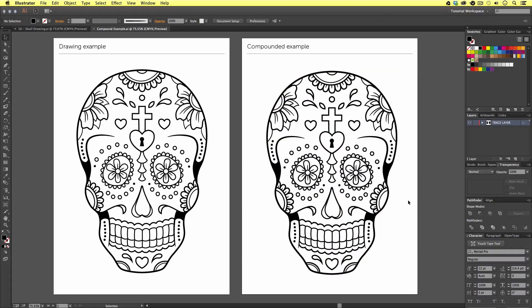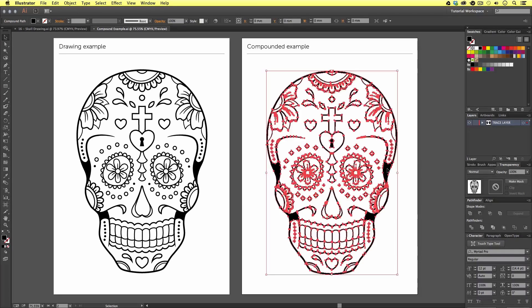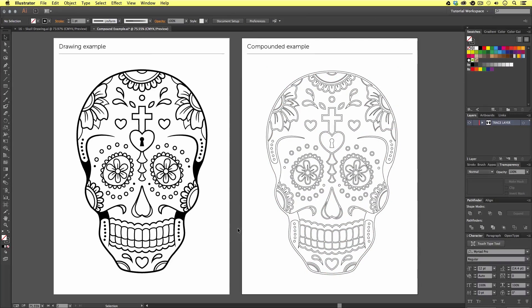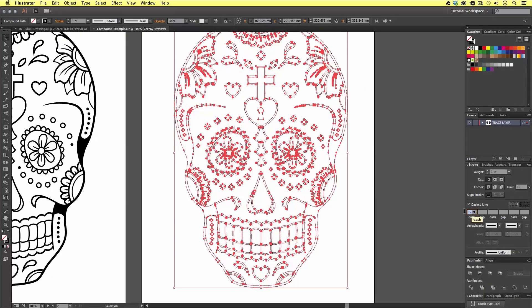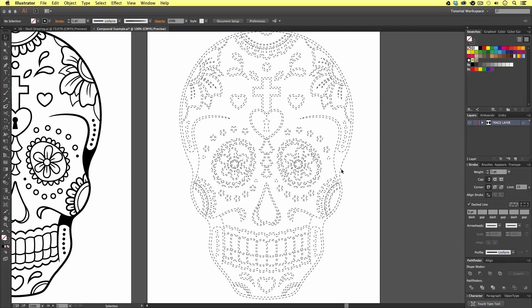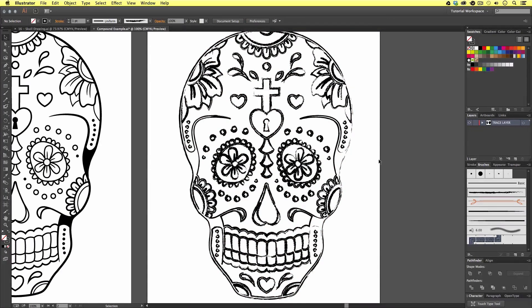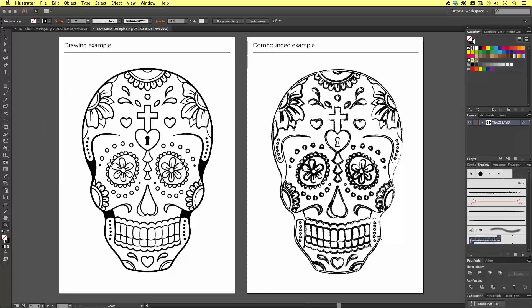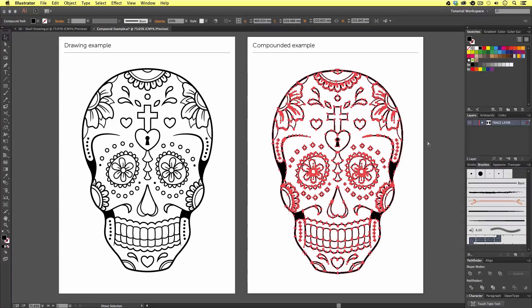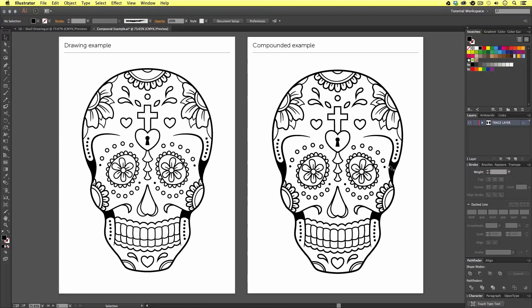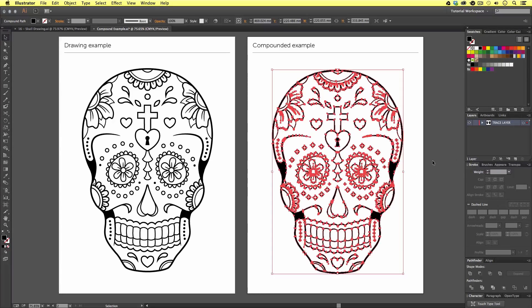For example, we could click the swap fill and stroke button to create an interesting outline effect. To that stroke effect we could apply dashed lines, or apply a texture brush from the brushes panel. Now the main reason why we are going to compound our vector is to help us add color to the artwork. Later we are going to use the compounded shape vector as a stencil.